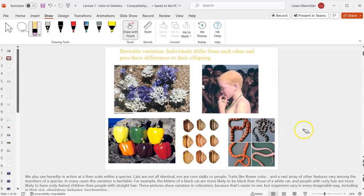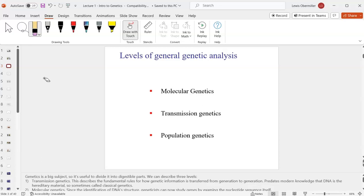There are different levels that geneticists look at things. Molecular genetics is the study of molecular-level things like DNA and RNA, and that's how we're going to start off this class. I have a PhD in molecular cellular biology and biochemistry, so I'm probably biased toward the molecular level.